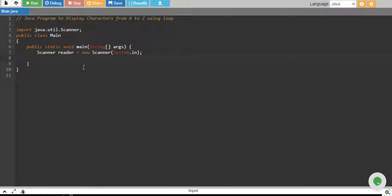In this tutorial, we write a Java program to display characters from A to Z using a loop.